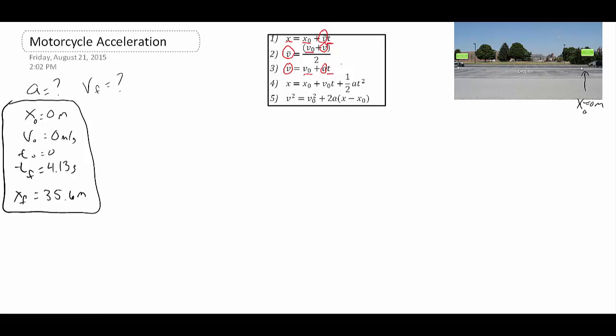Moving on to equation four: we know x at the end (our x final), we know our initial x (zero meters), we know our initial velocity (zero, starting at rest), we know our time, and we don't know our acceleration. There's only one thing circled — this is the equation we want, because the only unknown is the acceleration, which is exactly what we're trying to find.